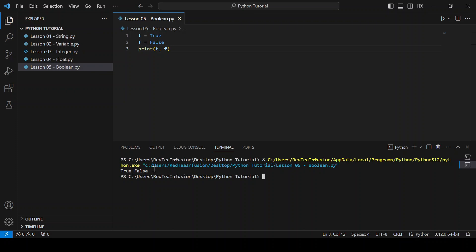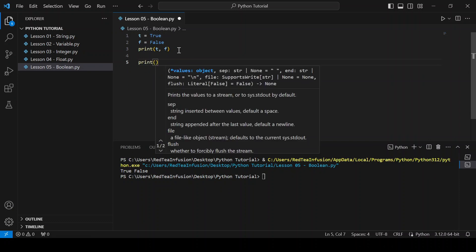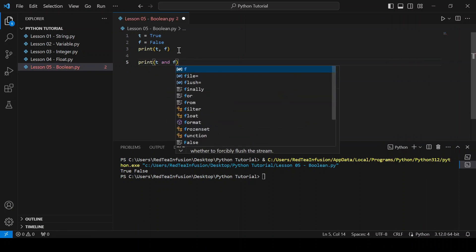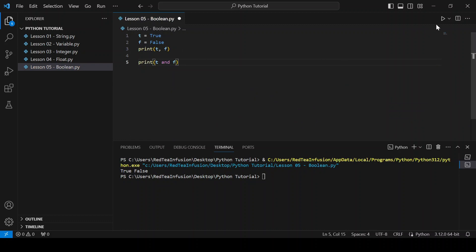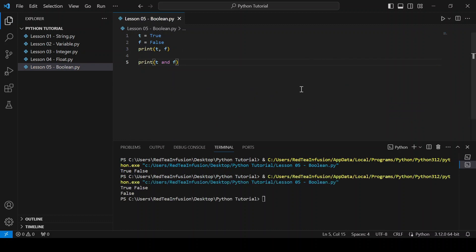Now let's discover how, starting from these two values, we can create more complex logic using logical operators. The first is the AND operator. Print parenthesis t and f, and run. As you can see we get False.